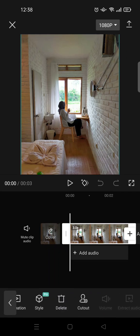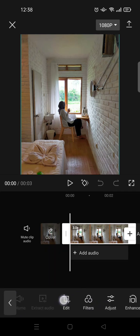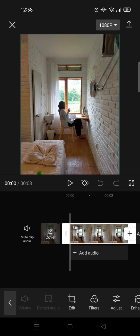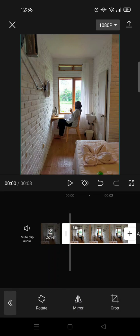And then here at the bottom, just swipe until you find Edit. Click on that and you'll find Mirror.